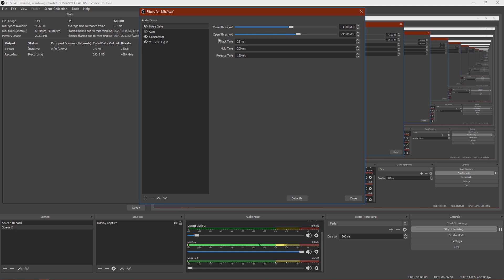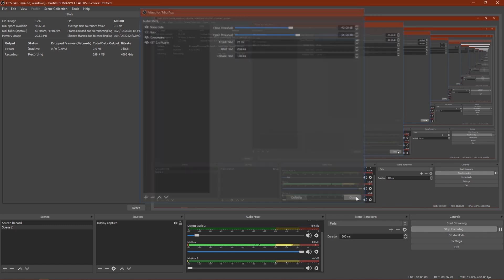And you always want to make sure that the open threshold is more than the closed threshold as it creates a glitch if it's not. And then just play around with the settings to see what you like. And that's pretty much it.